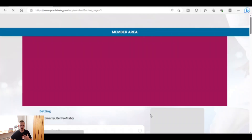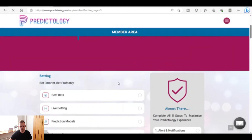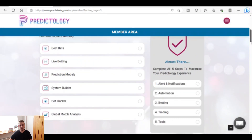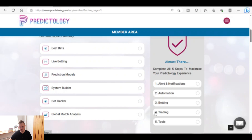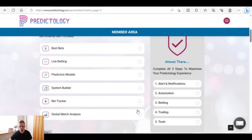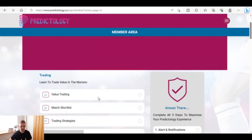I won't go through all of these steps because the video would be over an hour long. Step three covers best bets, live betting, prediction models, system builder, bet tracker, and global match analysis. By the way, you can use Predictology anywhere in the world as long as you have access to the Betfair Exchange — it's not limited to UK users, it's available worldwide.